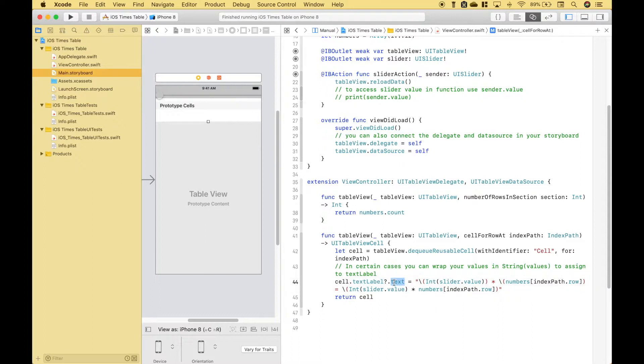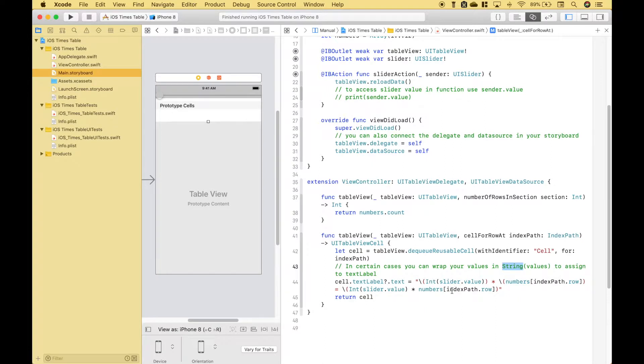Now to assign the numbers as strings to each cell we're going to use cell dot textLabel dot text. If you just wanted to show the result of the times table one way you could do that is to wrap it in a string. However in this case we're going to use string interpolation. And before we explain that let's go over one more note.